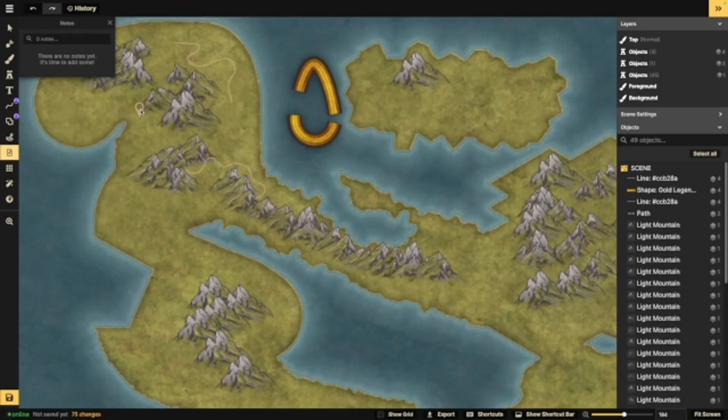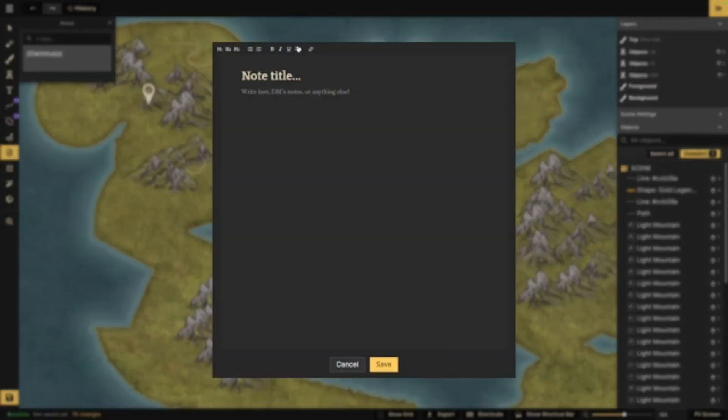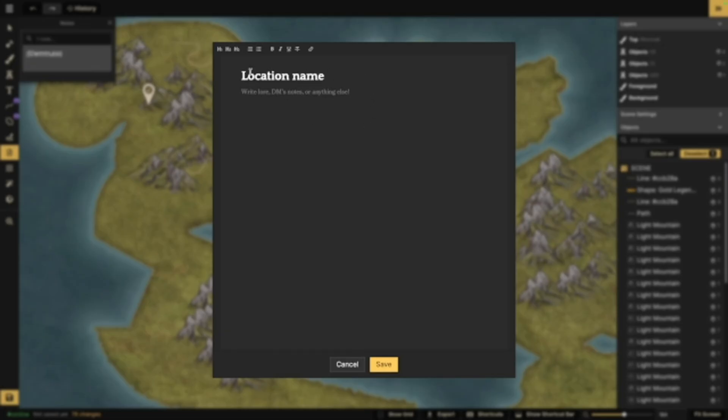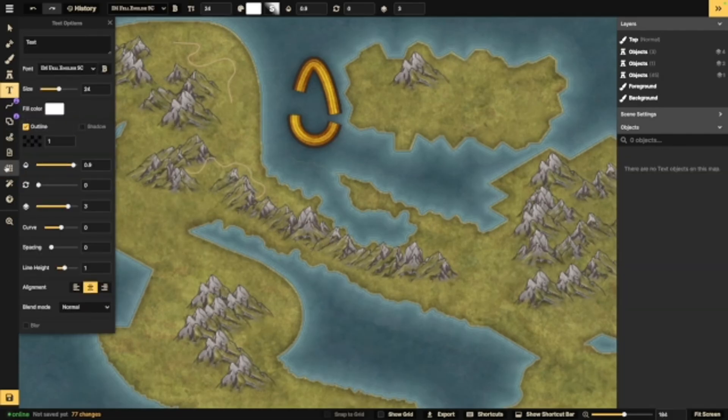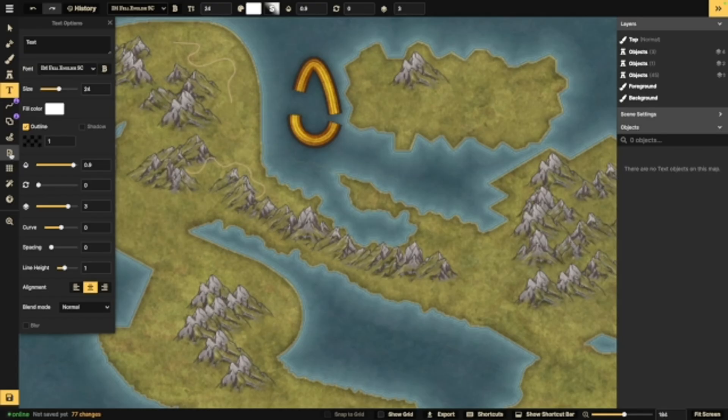Next up, we have the note tool, which is extremely helpful for world building. This allows you to select an area of the map, place a note, and then create whatever note you need there. Let's say I want to put the name of this place, and then you can write whatever you need to about it. The people, the culture, anything that you are creating in your world building, and then you can reference that later. When you're working on other areas of your map, you're not going to see your notes, but then when you select notes again, you can view them.